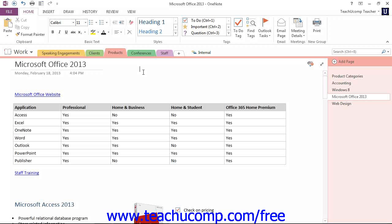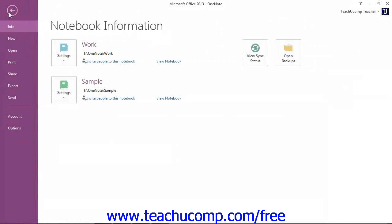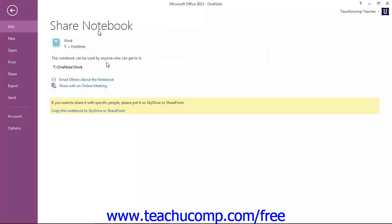To send an email invitation to a shared notebook, click the File tab in the ribbon to enter Backstage View. With the Info command selected at the left, locate the notebook to the right under Notebook Information, and then click the Invite People to this Notebook link below the location of the notebook. That takes you to the Share section of Backstage View.